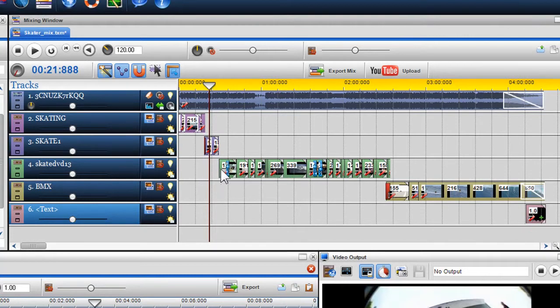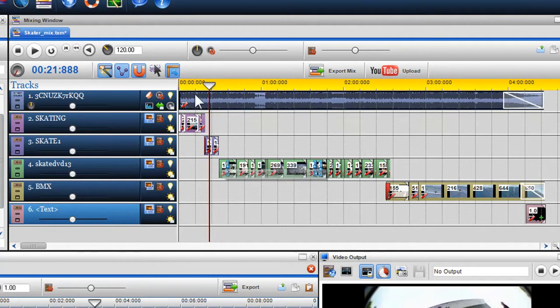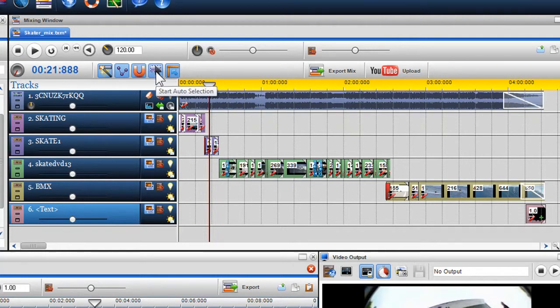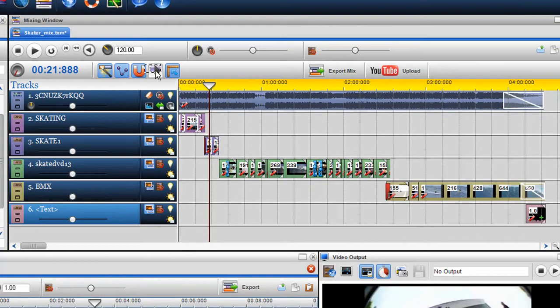To make space for my new clip and to move the rest of the segments without changing any of my previous edits, I can use the selection tool. To use the selection tool, click on the auto selection tool icon in the mixing window toolbar. Once clicked, you'll notice a selection box will appear with the cursor.